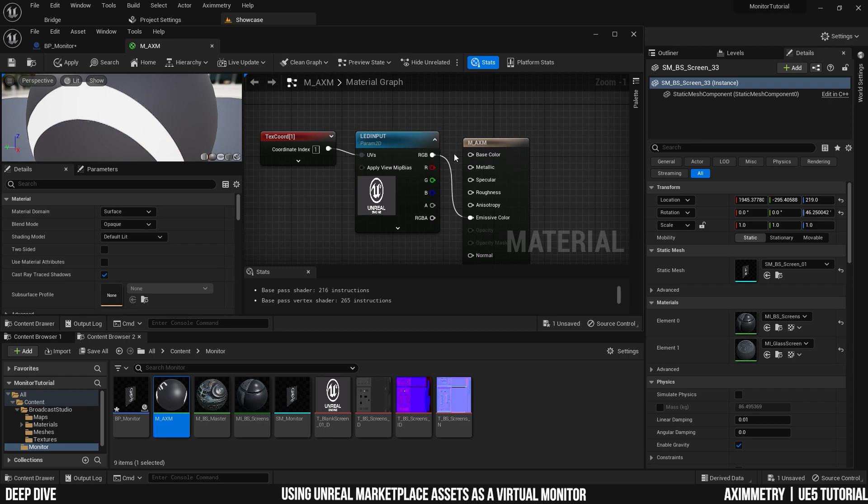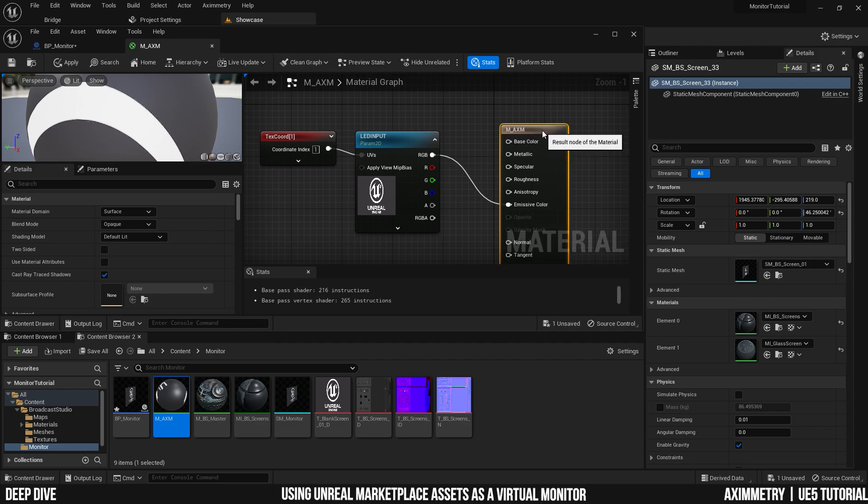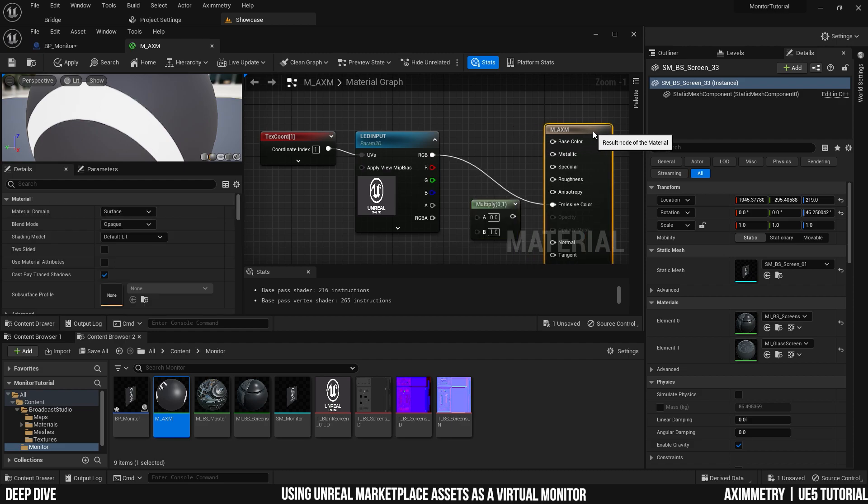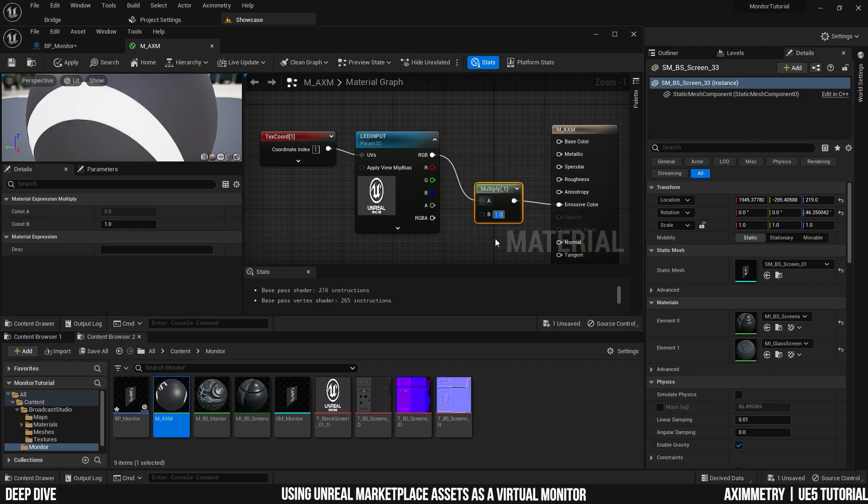As you can see, the RGB output is plugged into an emissive color. This makes sense because a TV screen emits light. But if you want to have control over how emissive it is, you can hold M, click to add a multiply node. And now you can set the desired amount of emissiveness. I like to go with 0.3.